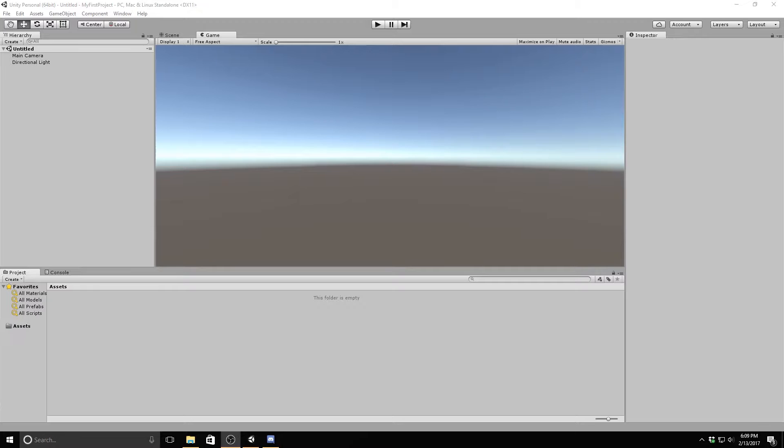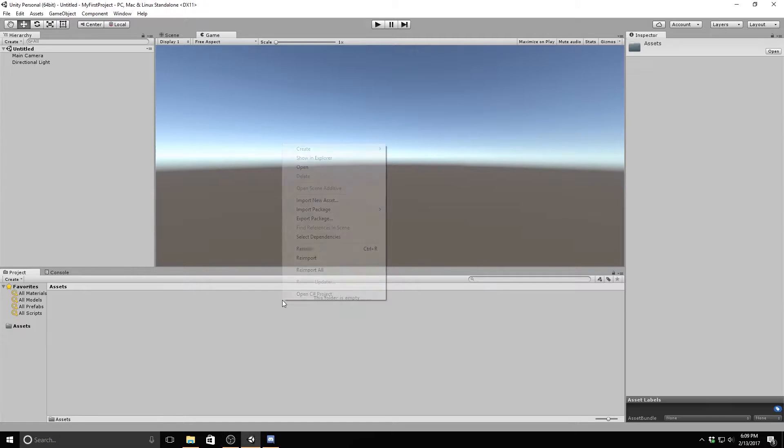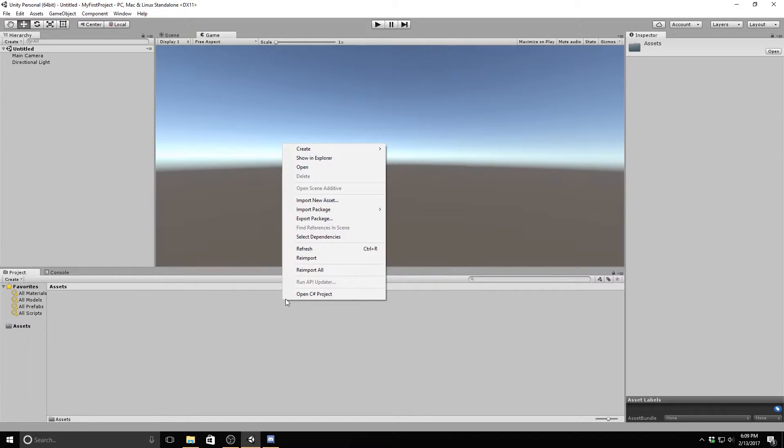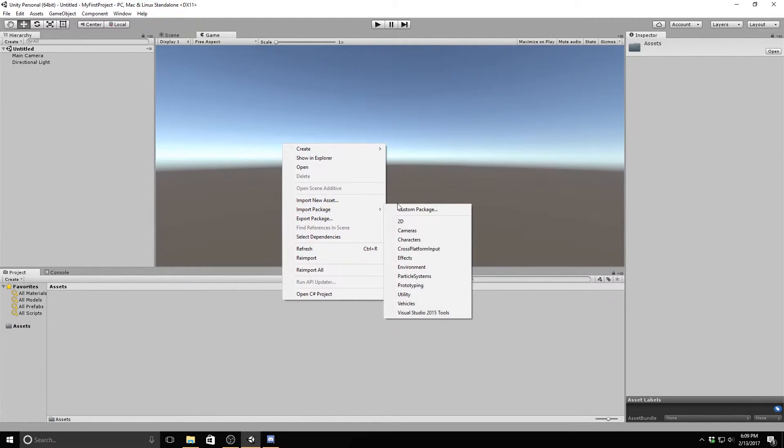Rather than having to script our player in all of his complexity, we will simply import the characters package, providing the standard assets. To do this, right-click on your project window and go to import packages and select characters.